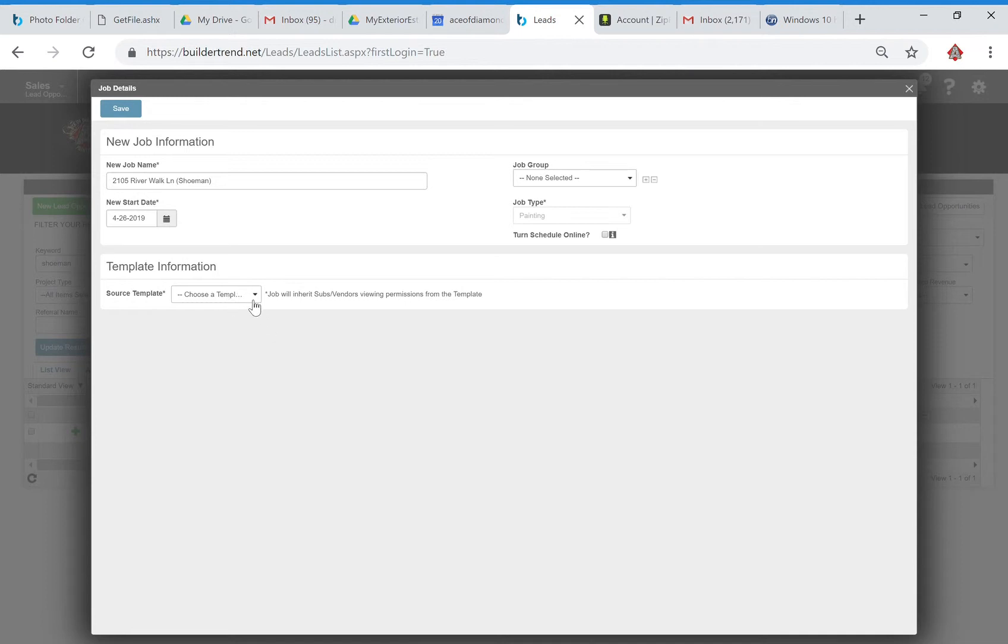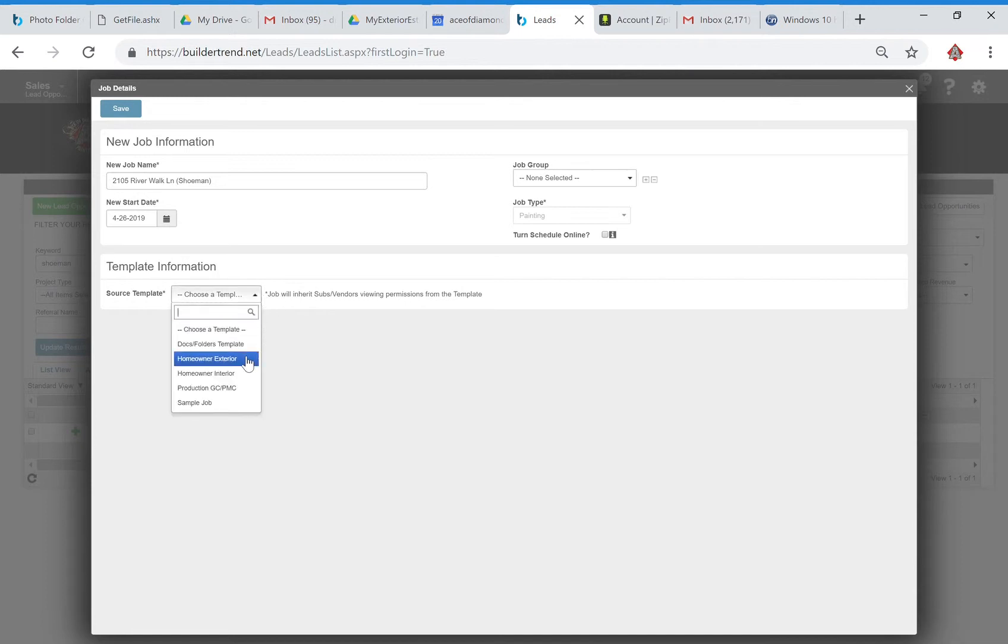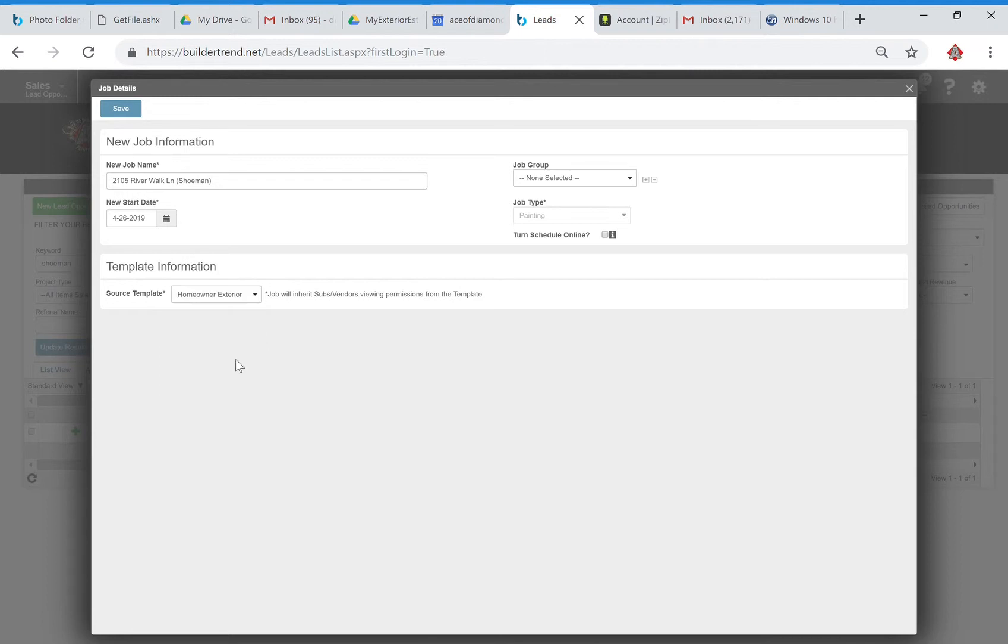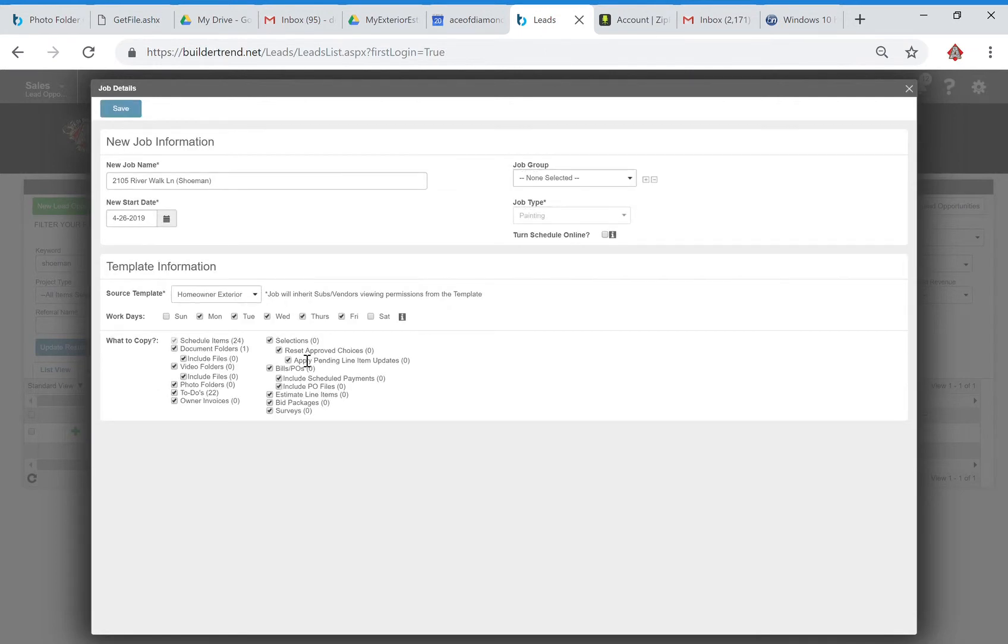We've got choose new template here, so that's the next step. What we want to choose is a homeowner exterior. There's a couple different obviously templates you can choose there, but we'll choose the homeowner exterior because this is an exterior.